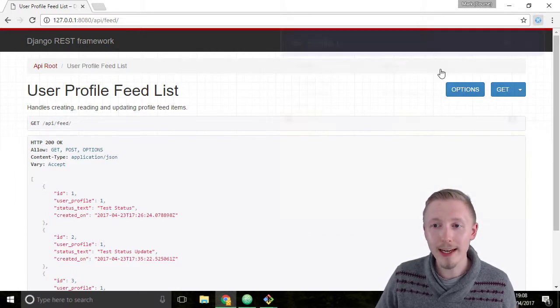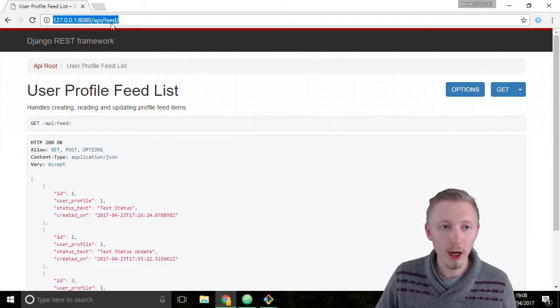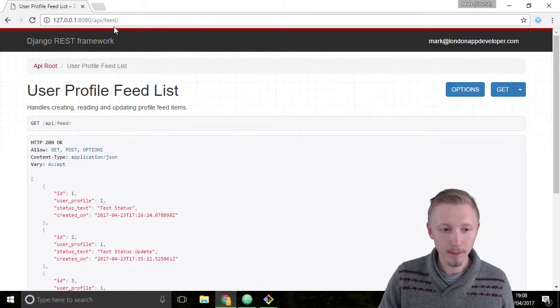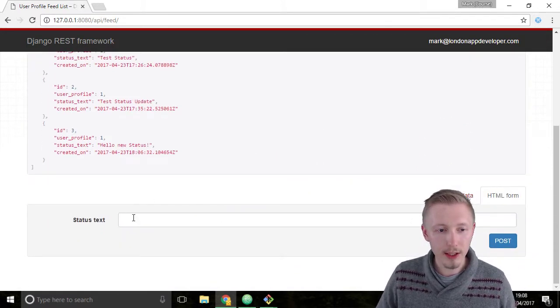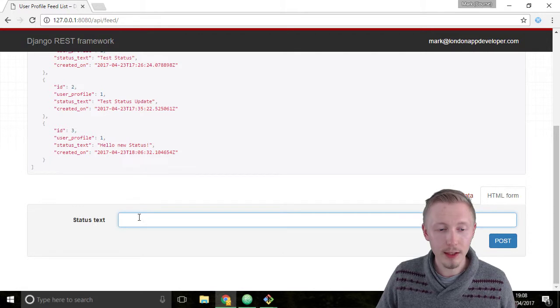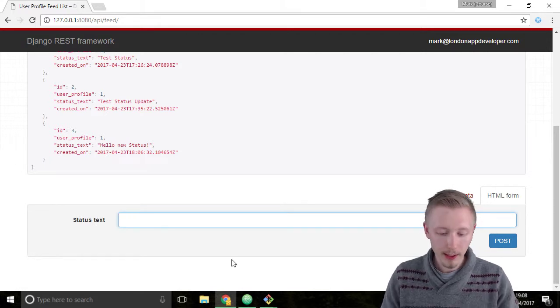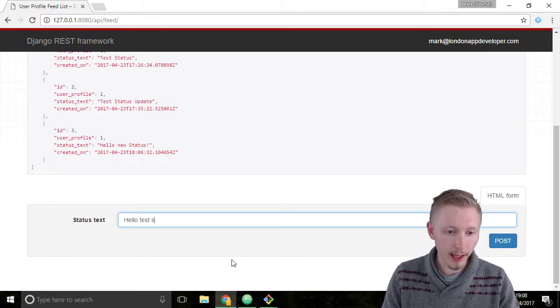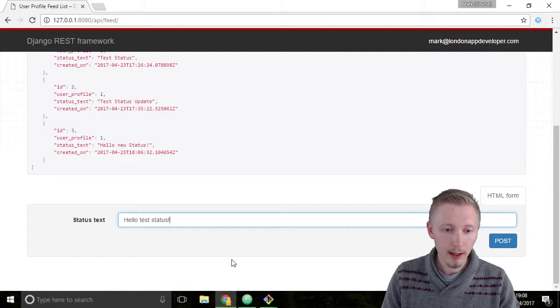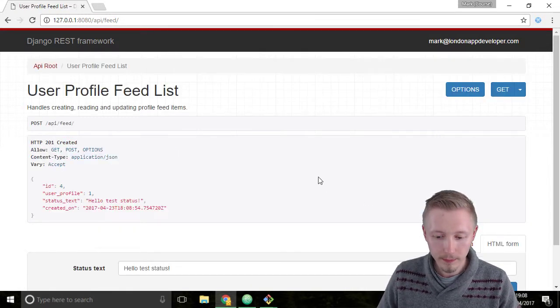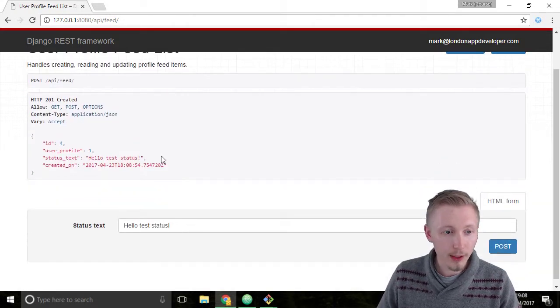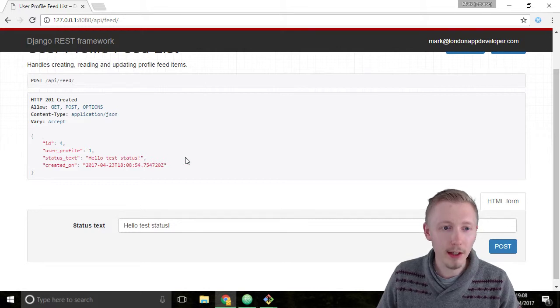So let's re-enable the authentication header and then reload the page. If you scroll down you can see that we've got the status text input back. Let's just type hello test status and make sure that it works. Alright so you can see that it successfully created a new status item for us.